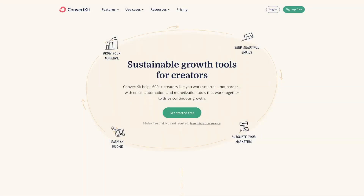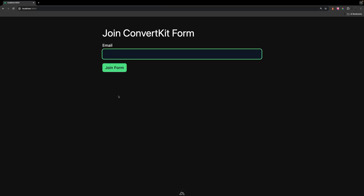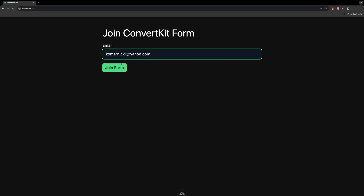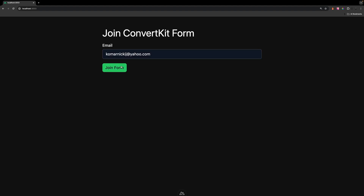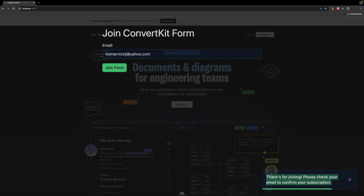ConvertKit is a popular email platform for developers. In this video, we're going to learn how to subscribe a user to a form on ConvertKit within an application. To demonstrate this, we're going to be using Nuxt3 and we'll be leveraging server routes.